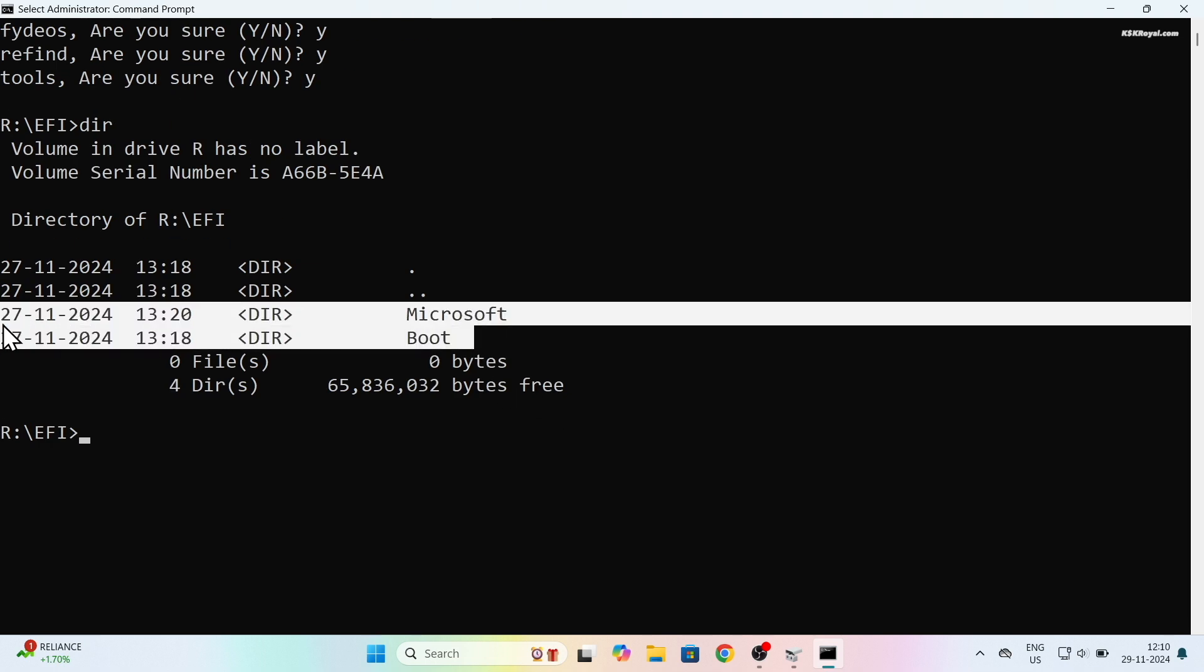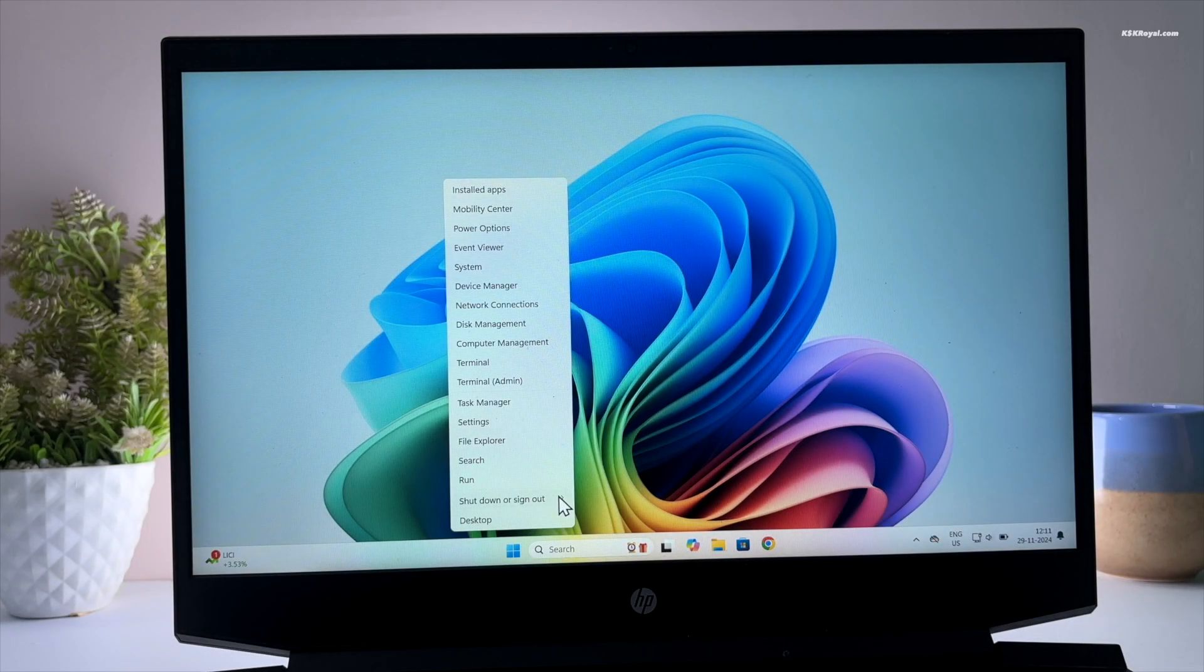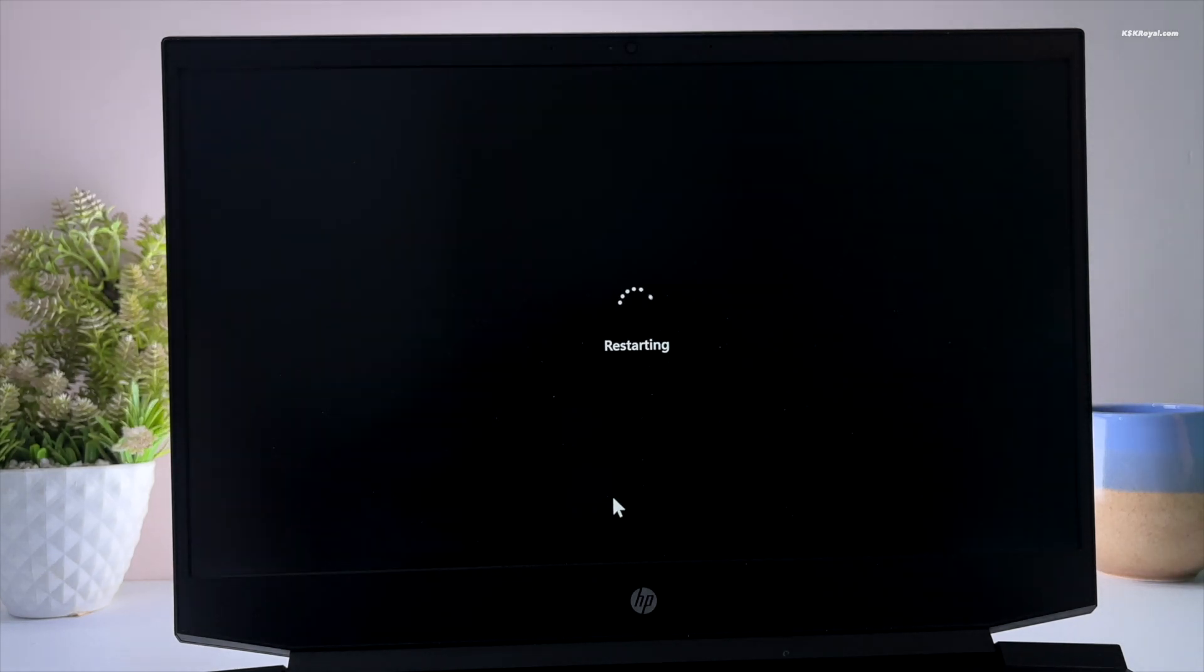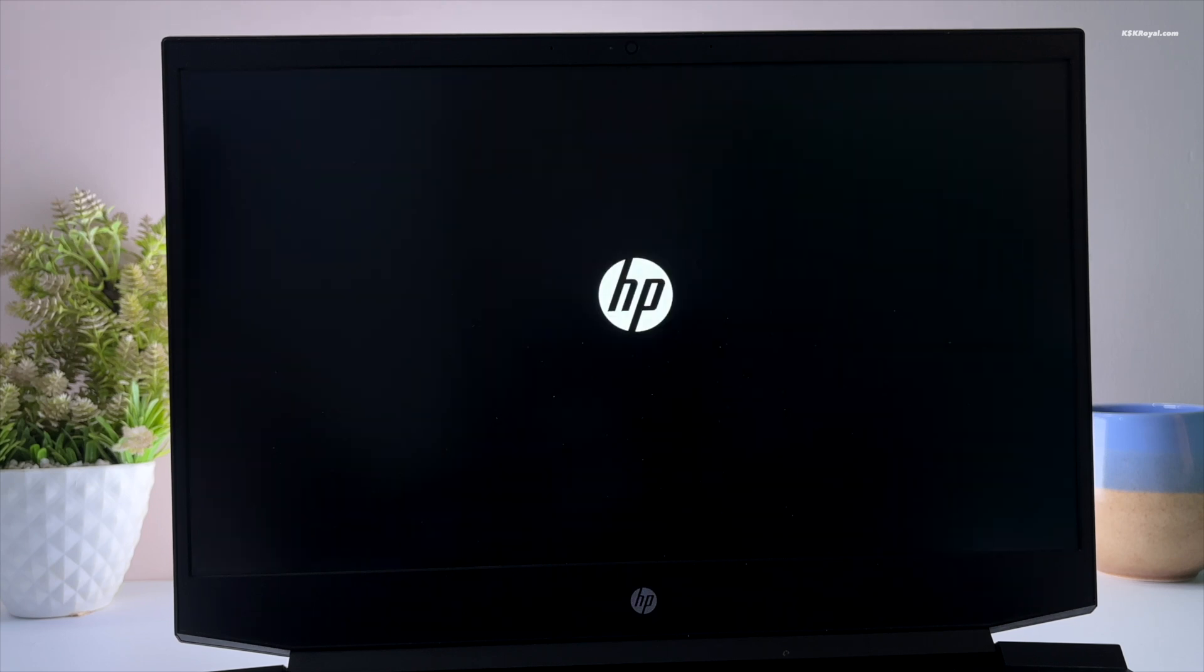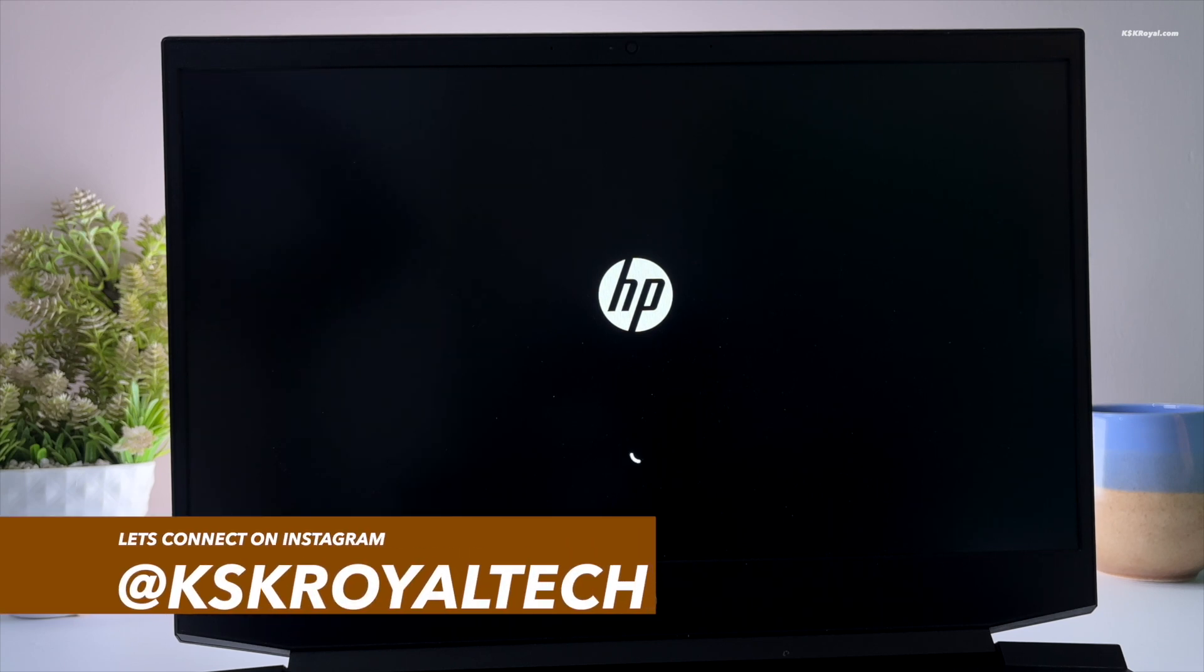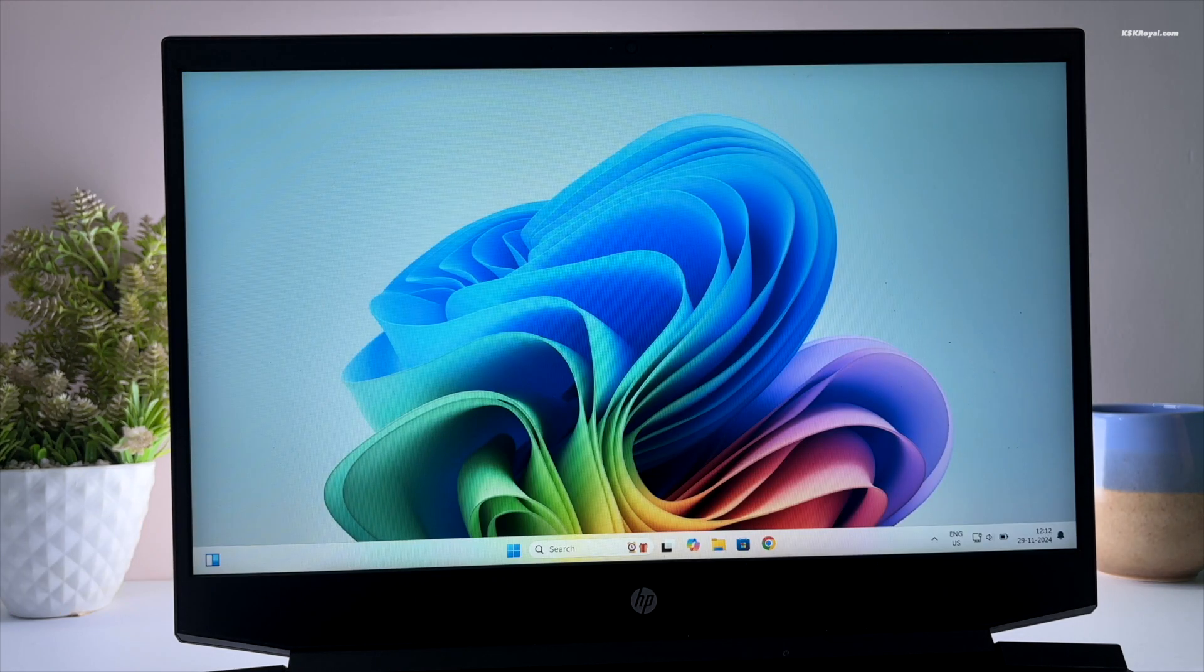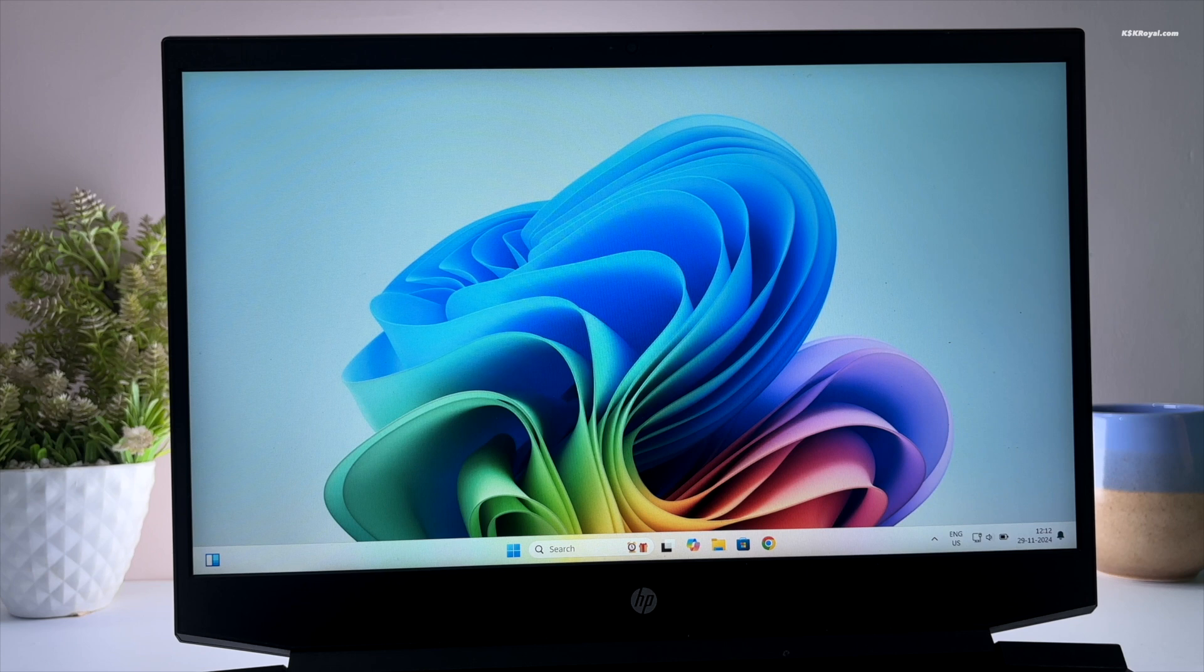Now restart the computer and you can see the system should boot into Windows 11 without any issues. And that's pretty much it. This is how you properly dual boot Windows 11 with FydeOS on any PC or laptop. Let me know your thoughts or opinions in the comment section down below. Thank you so much for watching, this has been KS Kroyel, I will see you in the next one.